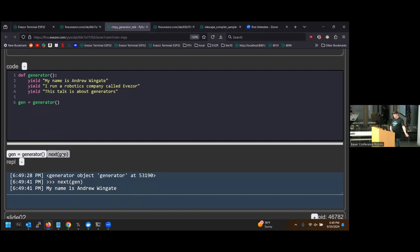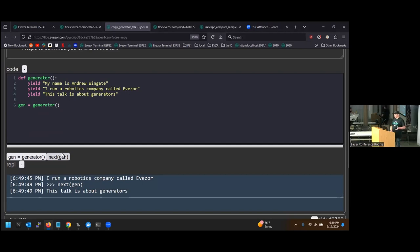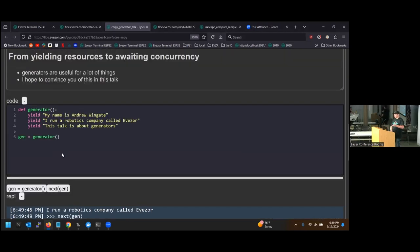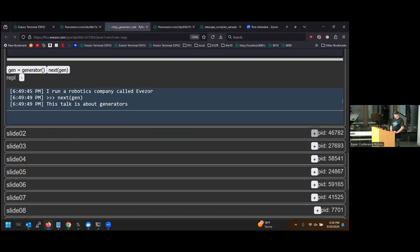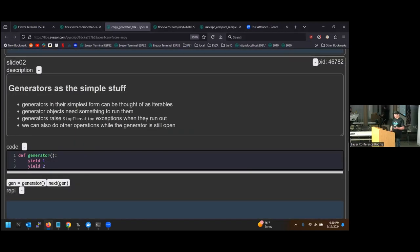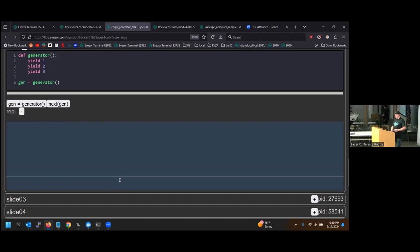My name is Andrew Wingate; I run a robotics company named Eveser. This talk is about generators. You can see we've gone through a generator and we are yielding values as we go. Generators at their simplest form are iterators — you can use them and think about them just as iterators. Every time you call next on them, they will yield a new value. You can think of yield like a return statement.